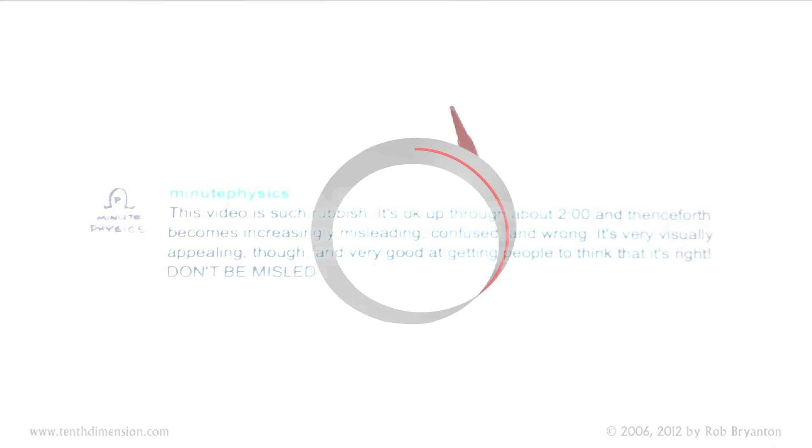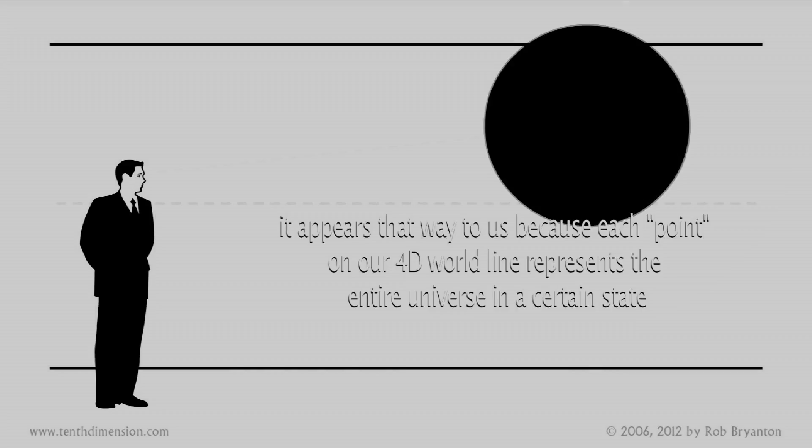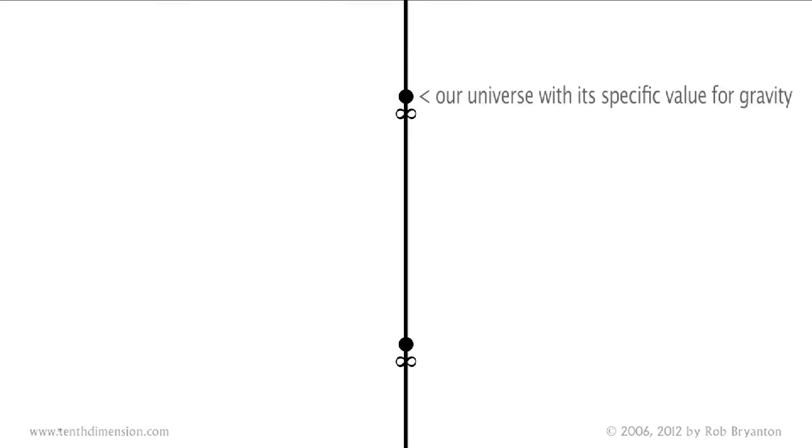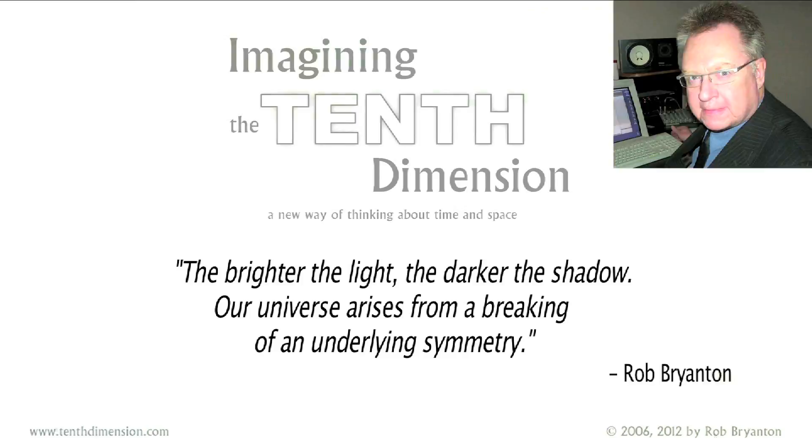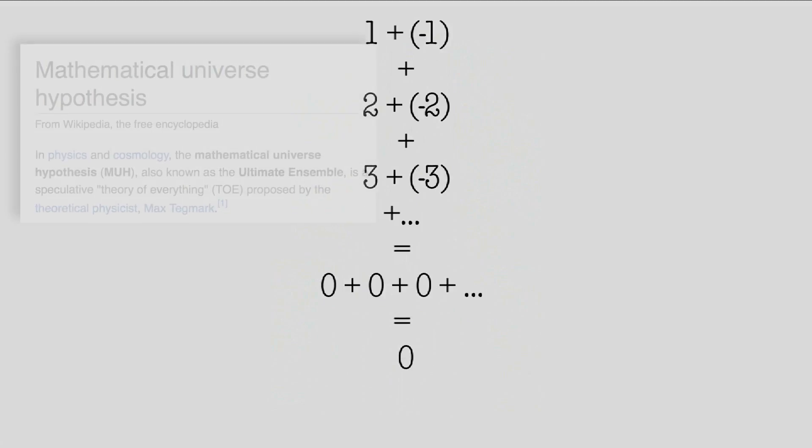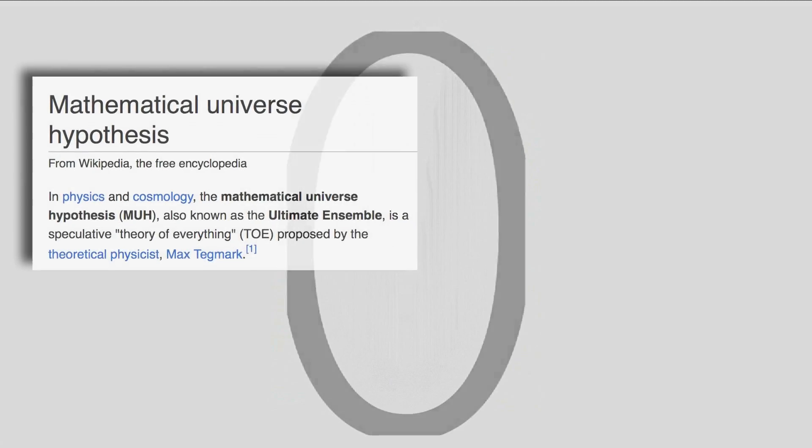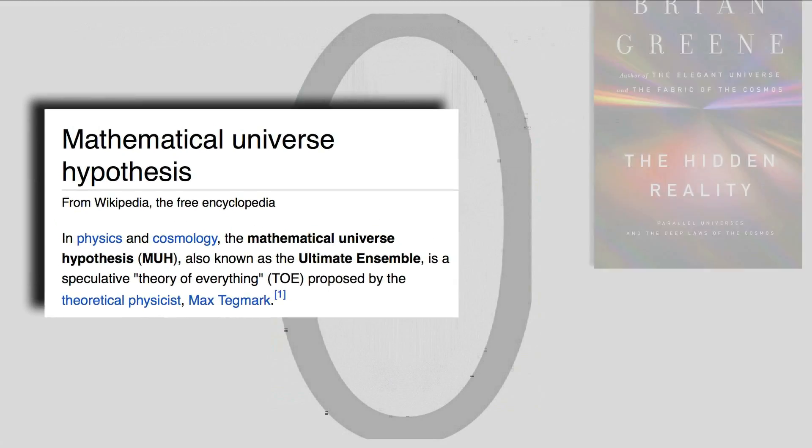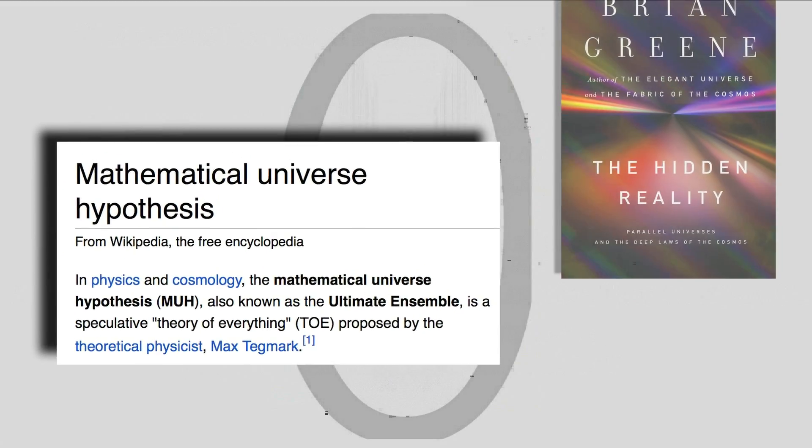I've always been honest about the nature of this project, and my goal remains the same. I have a way to help you hold in your mind something that many will tell you is impossible to imagine. The ultimate ensemble, as Max Tegmark calls it.